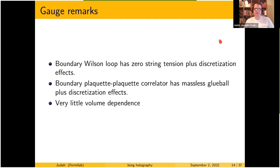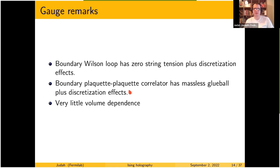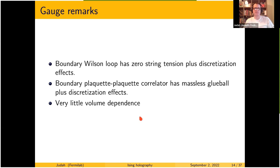To summarize the 3D gauge results: there's a possibility of zero string tension, up to discretization effects that appear to be causing the exponential behavior in the Wilson loop and correlators. There is evidence you could extract a massless glueball on the boundary, but I still need to deal with these discretization effects. The boundary thermodynamic quantities show very little volume dependence and seem to converge rapidly.